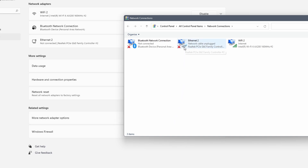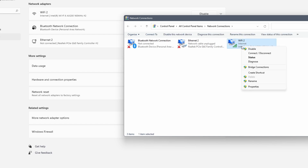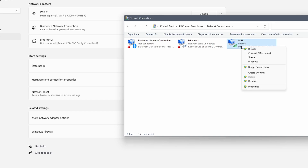In my case you can see that the ethernet adapter has a small red cross on it. This is because there is no ethernet cable connected at the moment. My wifi adapter should have a connection to the internet. What we want to do now is disable and enable the adapter. You can do this for both your ethernet or wifi adapter. Right click on it and select disable.